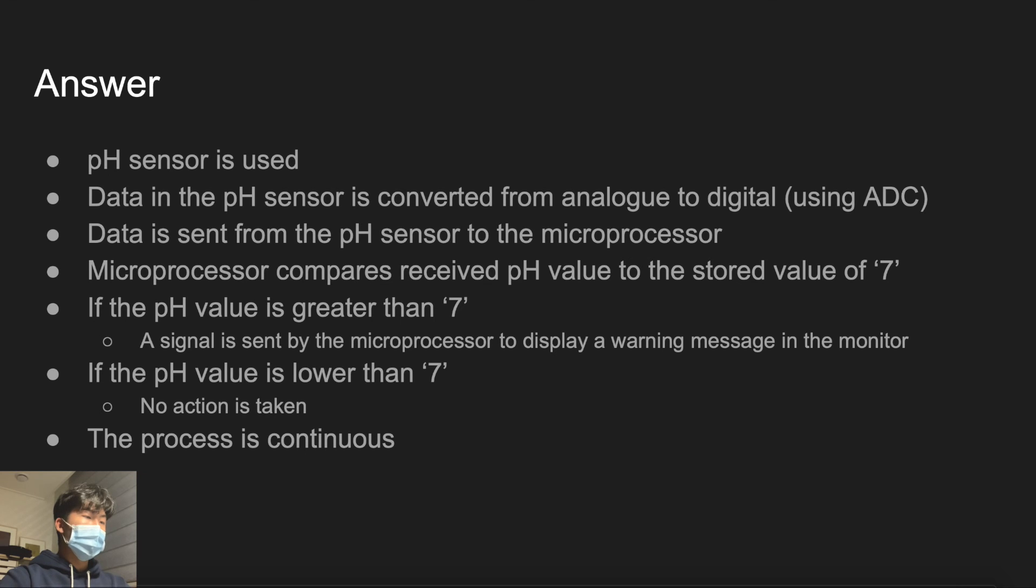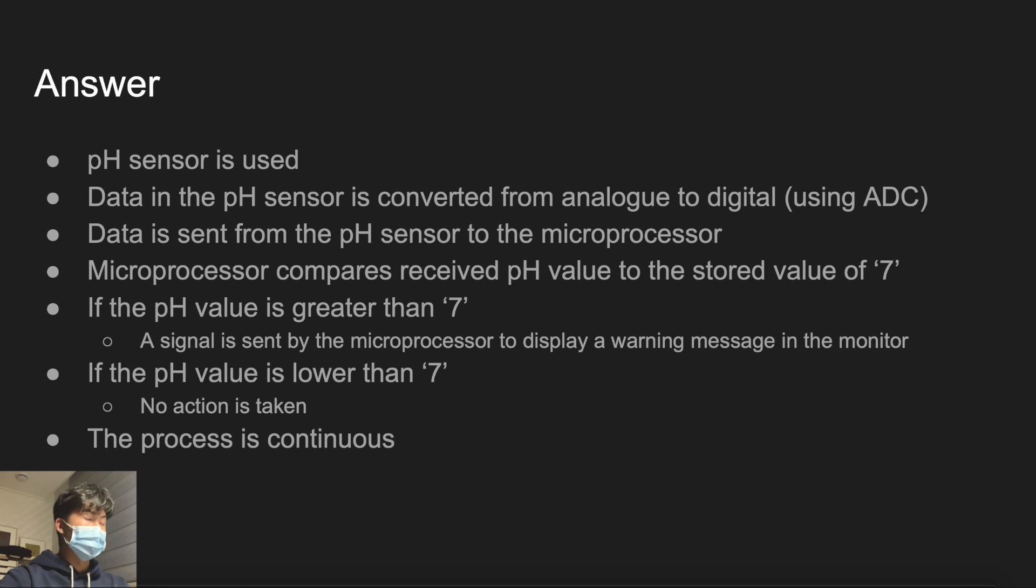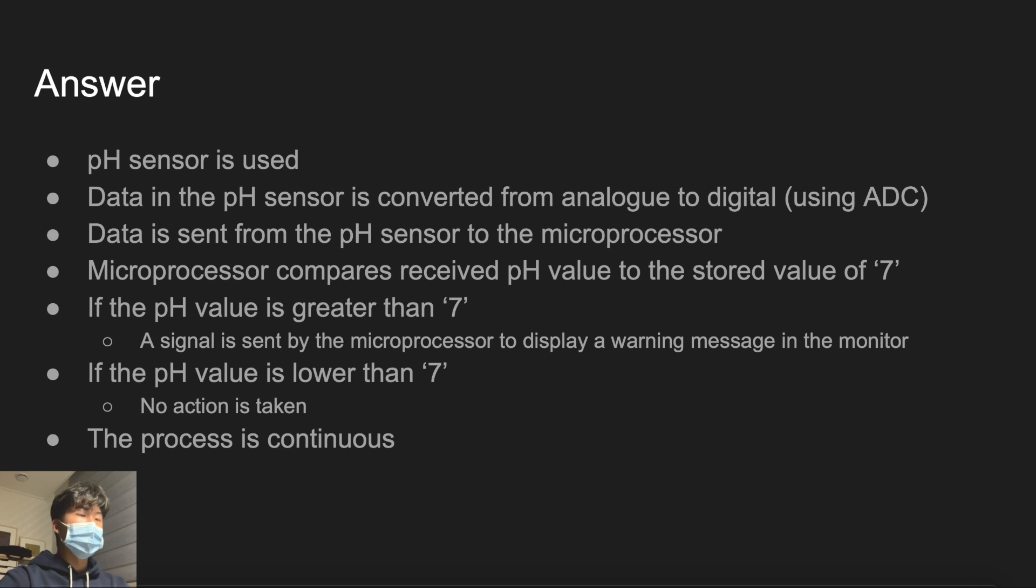As you see, no actuator will be used since it is a computer, not a locomotive machine that has moving parts. If received value is smaller than 7, meaning within the range, no action will happen.